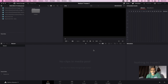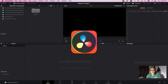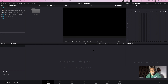We can do the details on the edit page or cut page. Now, how do we import the footage? How do we organize the footage? How do we organize the media? This is the middle of the media pool. We have seven pages.